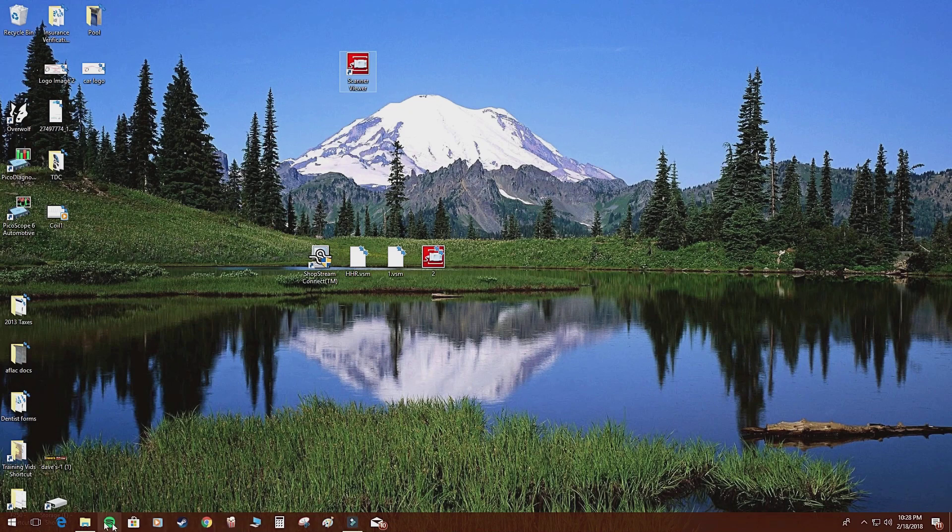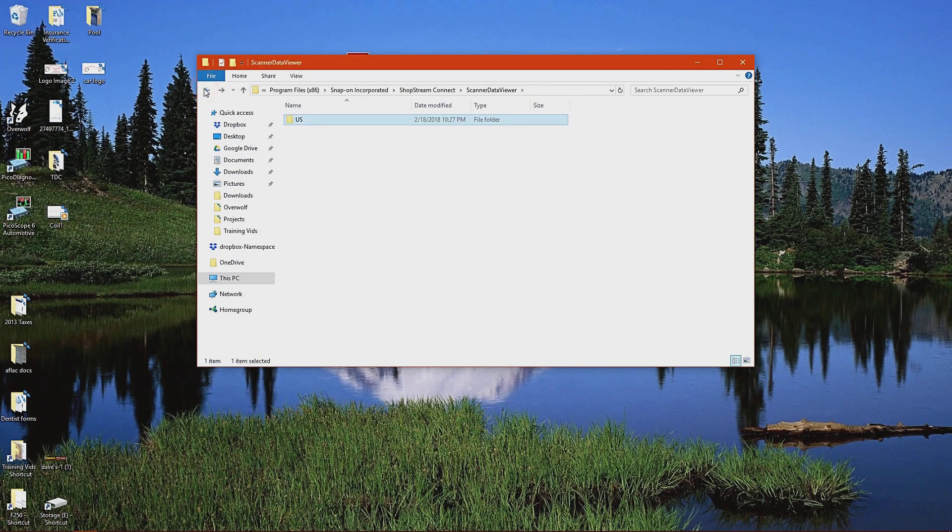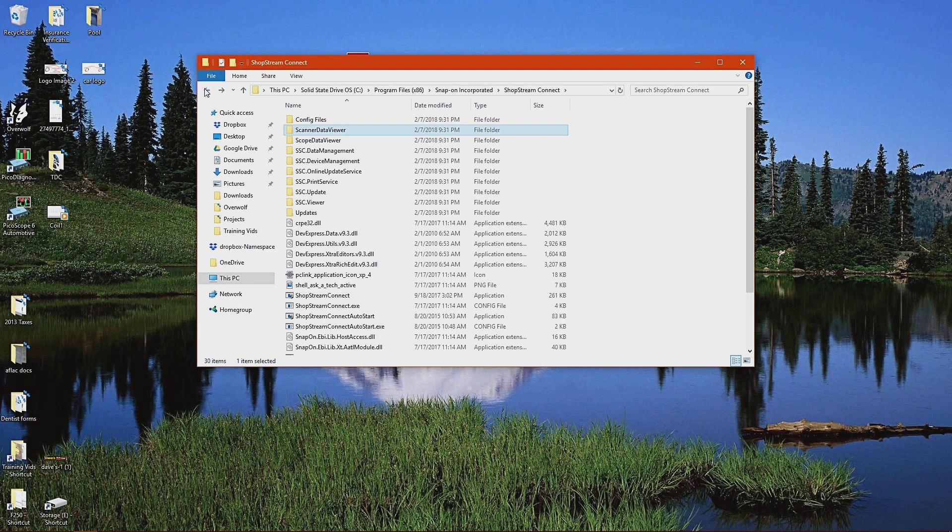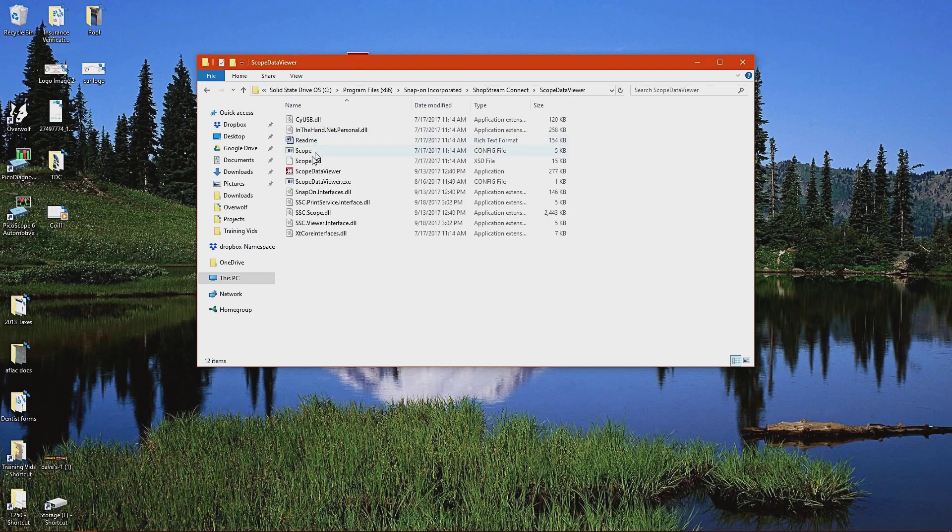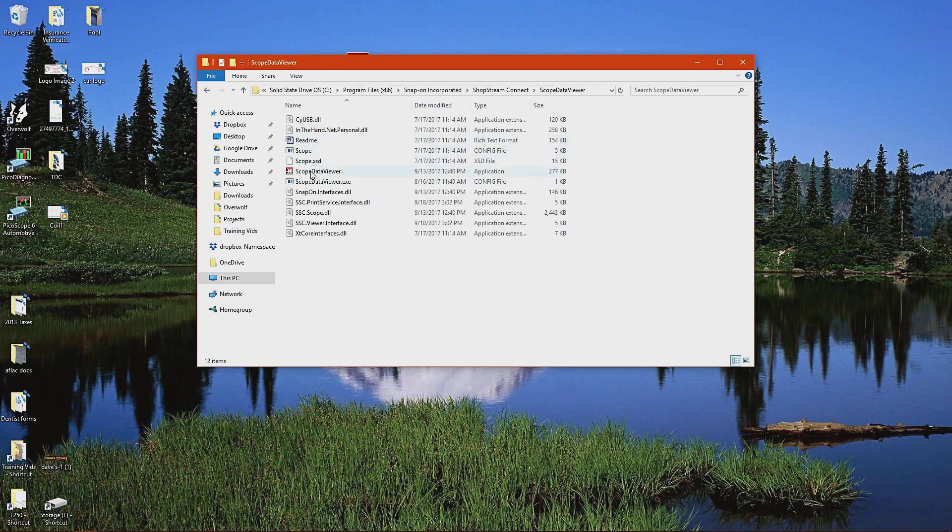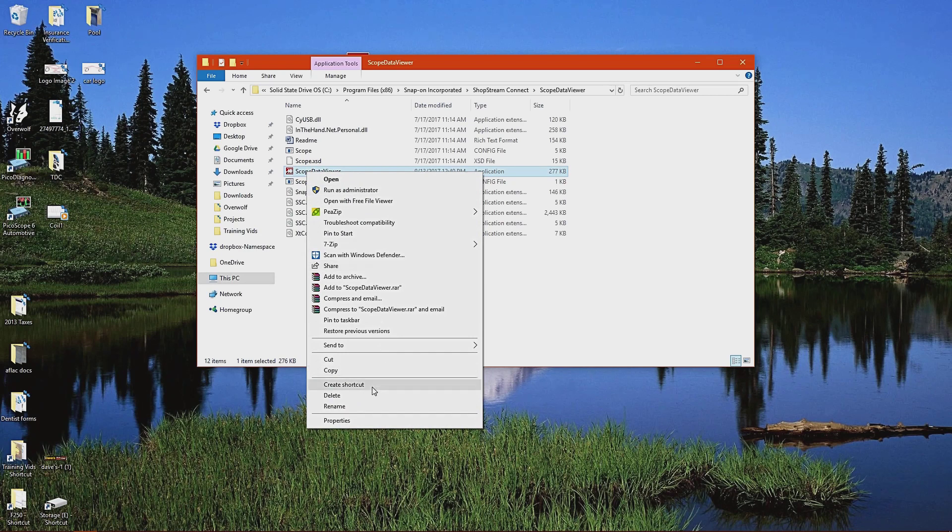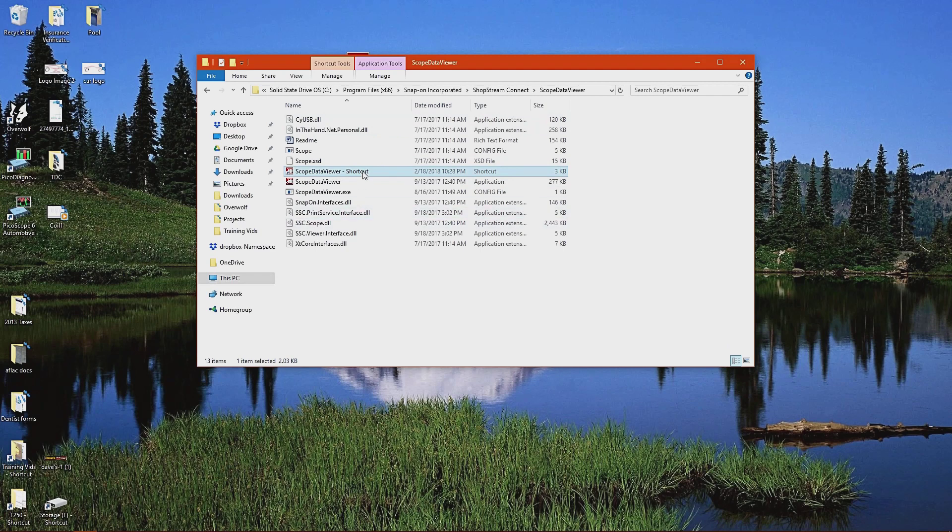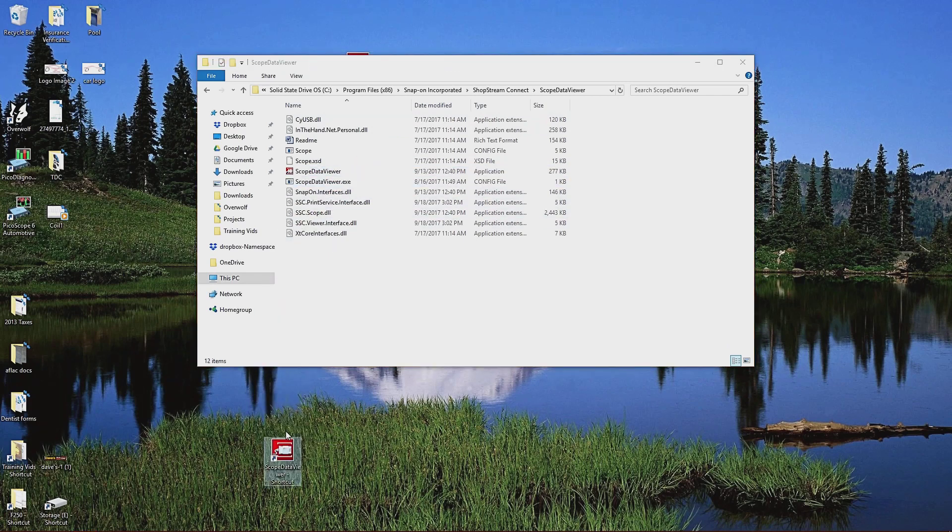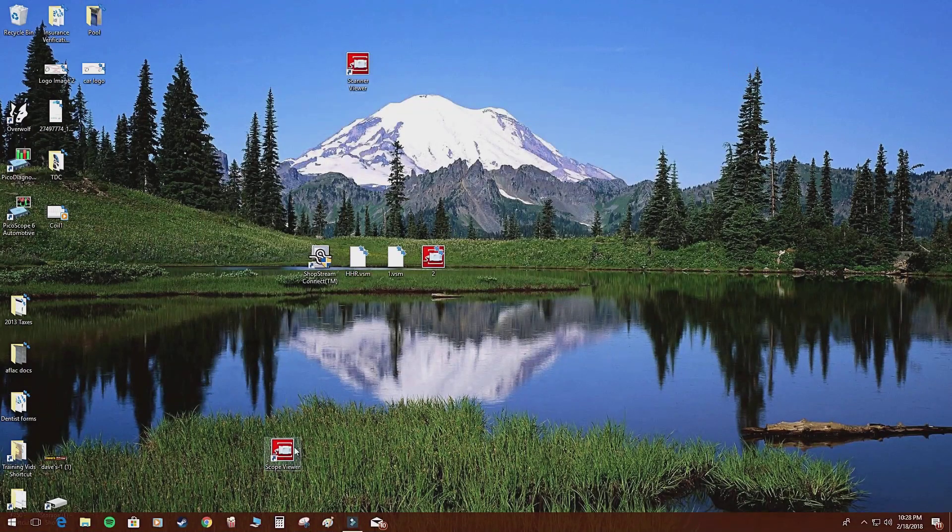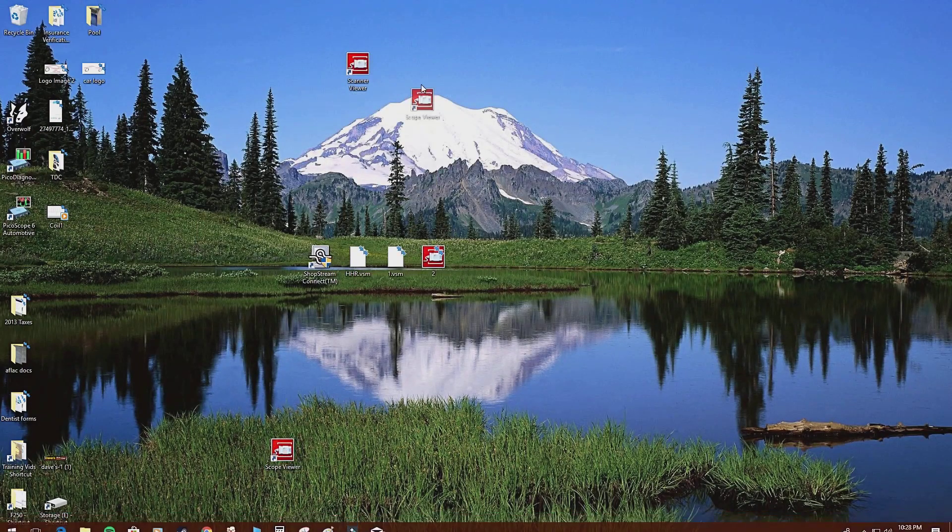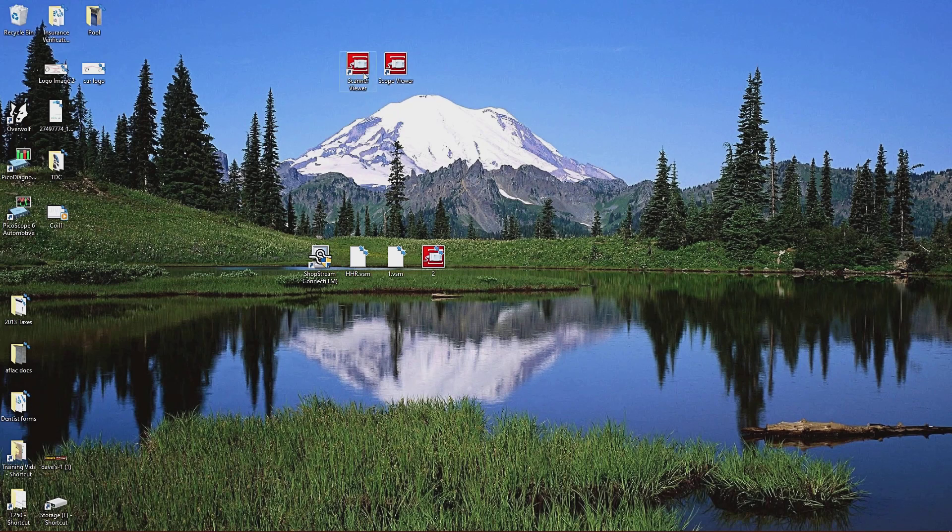I'm going to go back into that folder, click on back again, back again, and now I'm going to go into scope data viewer. Find the scope data viewer file, which is this icon that's in red, and then again, create shortcut. That will pop up in this folder again. Drag that shortcut to your desktop, and then we're going to label this scope viewer. Now we have two pieces of software on our desktop.